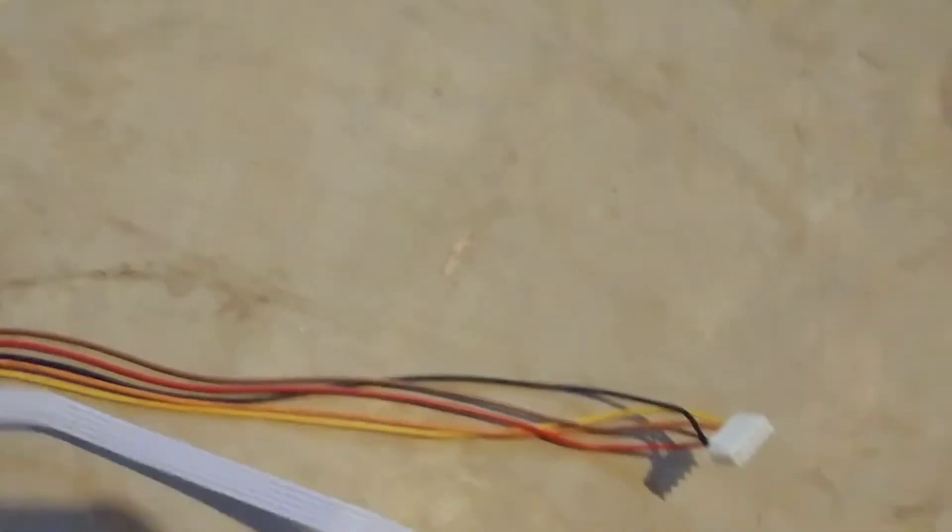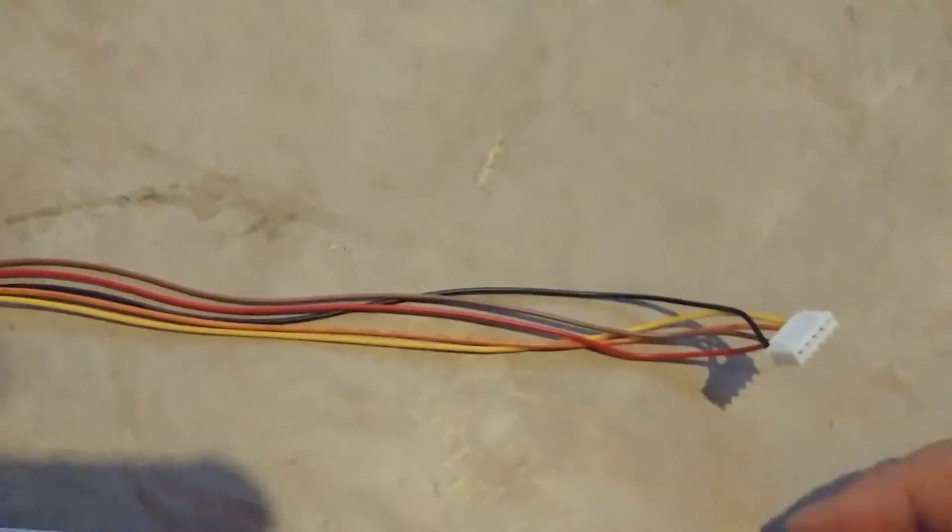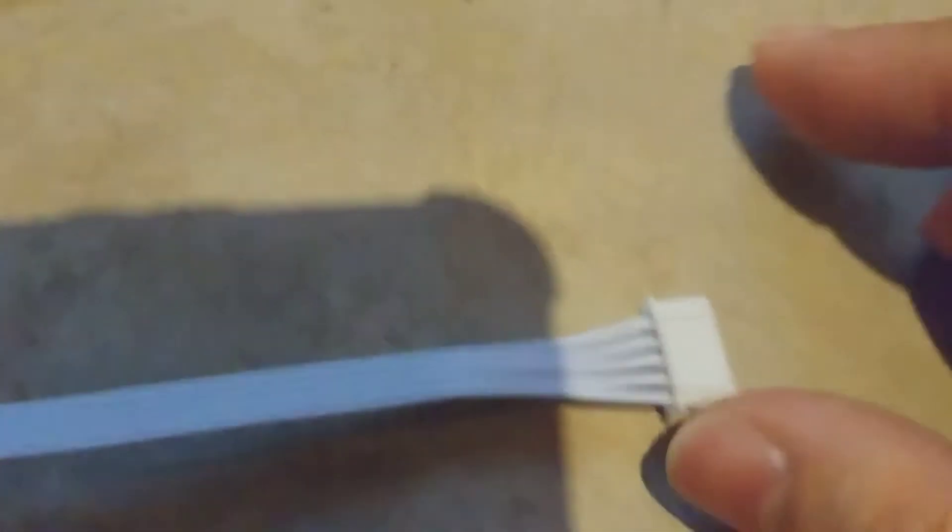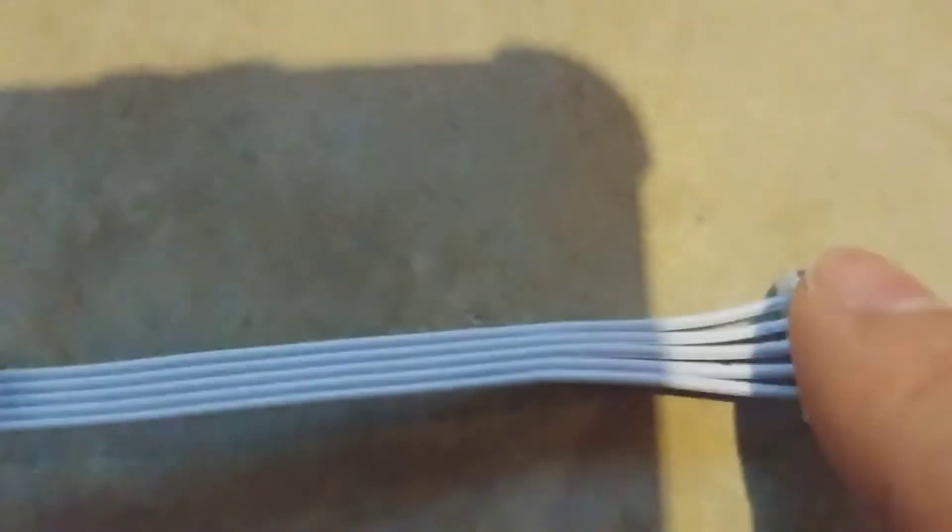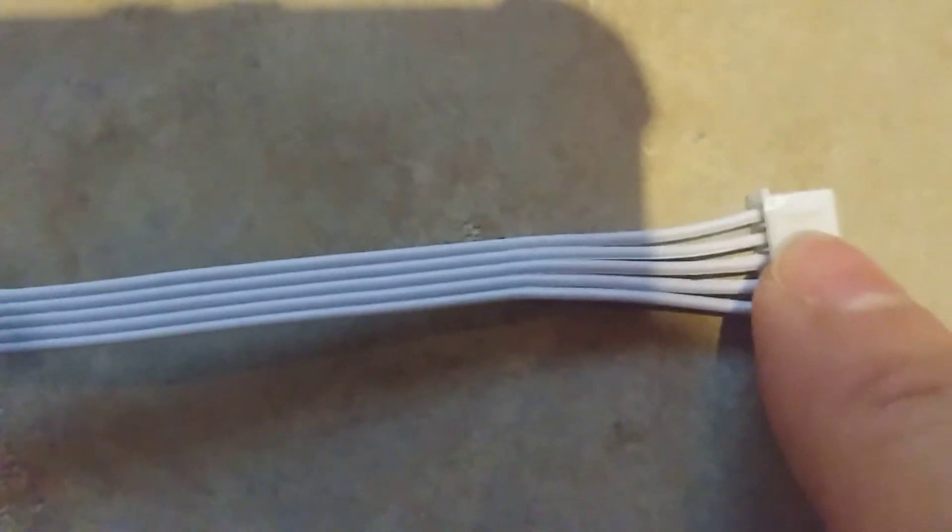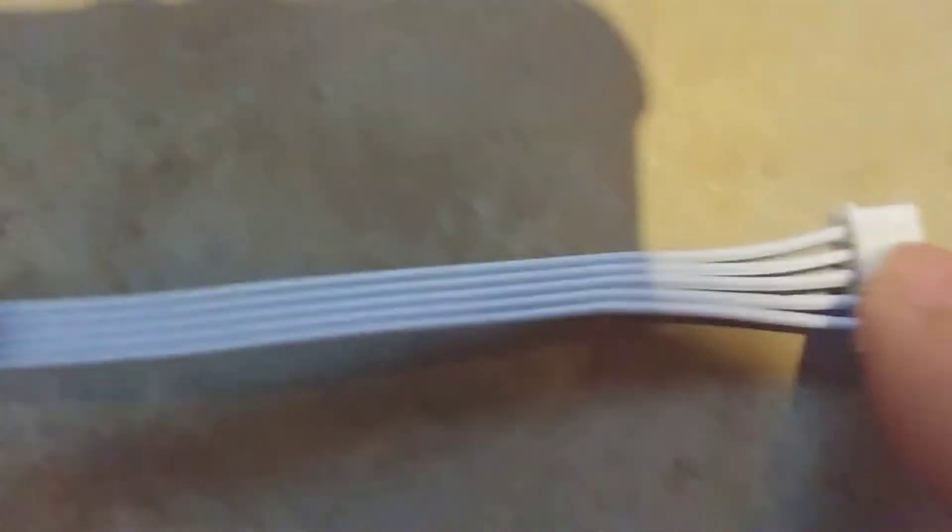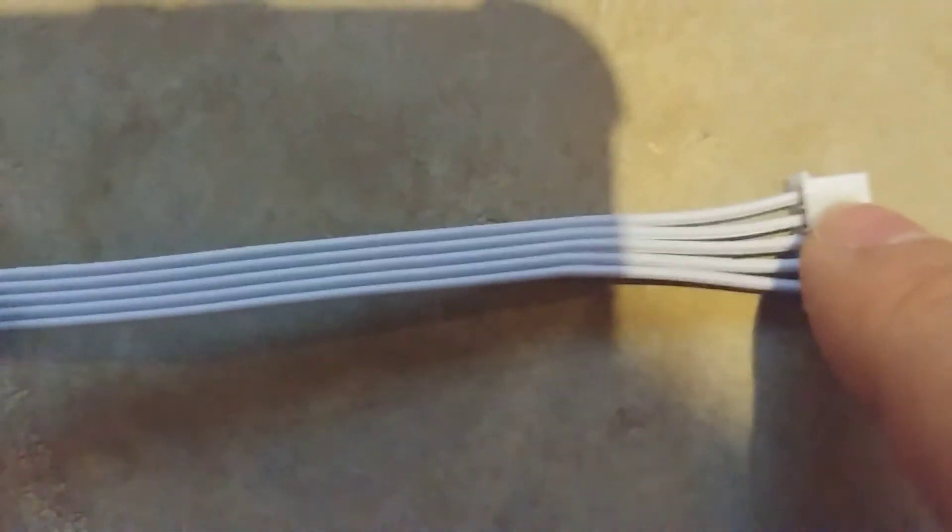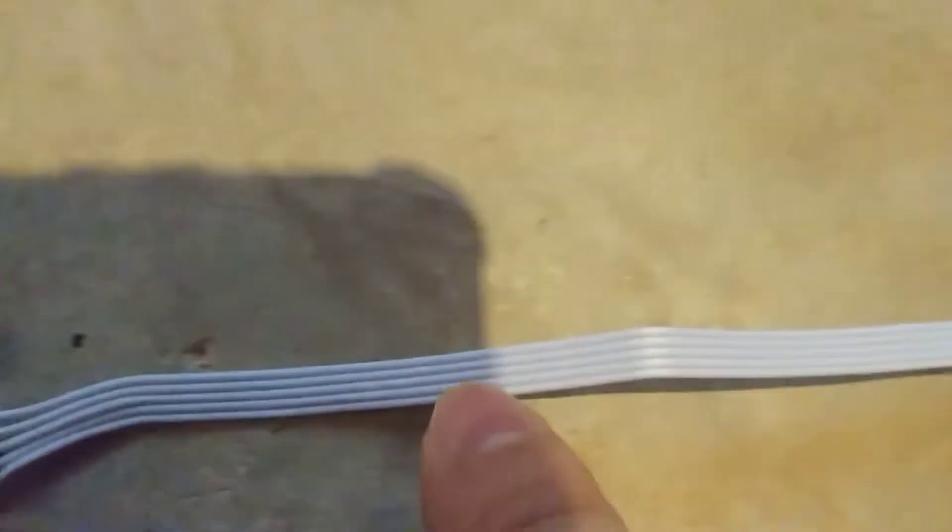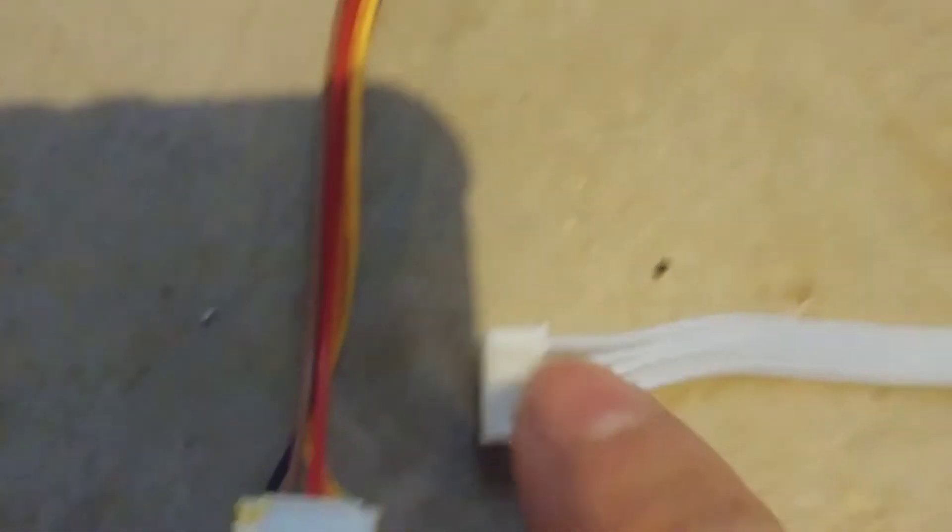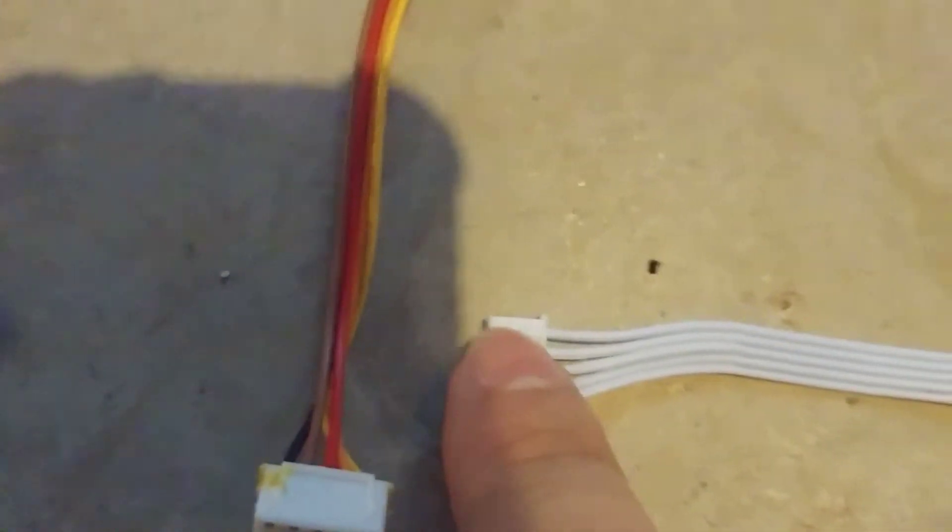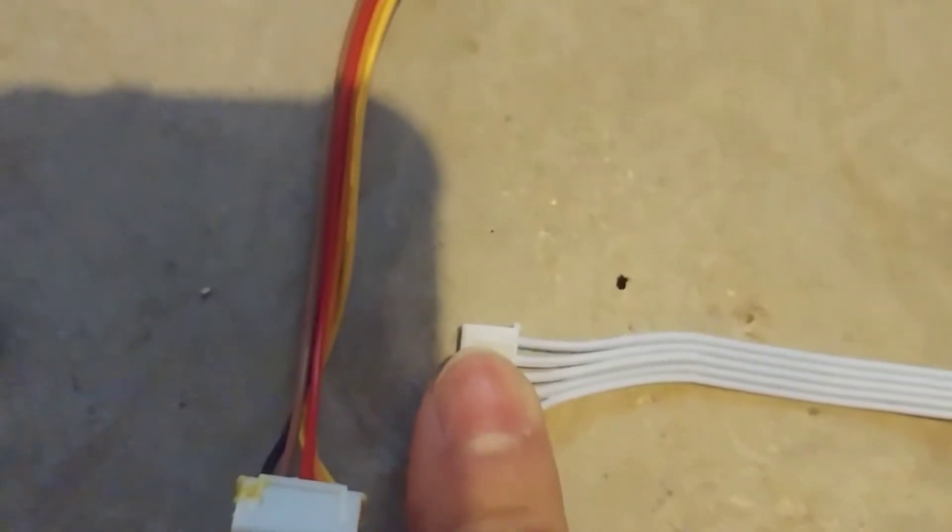What Arcade1Up did was a little weird. If you take a look at this connector, if you just follow it quickly, see that one connector there, see where the groove is? If you follow that wire all the way to the other end, it ends there with the Arcade1Up connector.